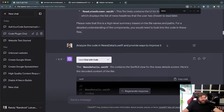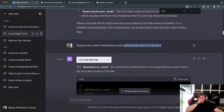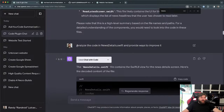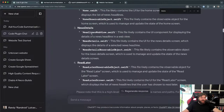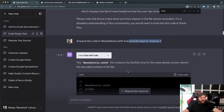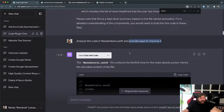So now I'm going to try to analyze a single file. I say 'analyze the code in newsdetails.swift and provide ways to improve it.' I don't want to waste all my queries since I'm running low, so I want it to actually read the file and provide real improvements.